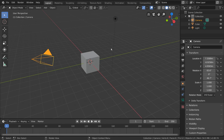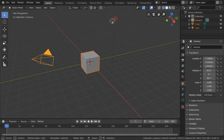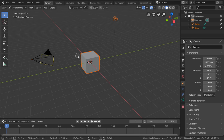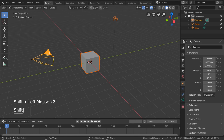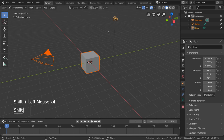An alternative to the select box is to press C for circle select, which acts more like a selection brush and only extends selection by default. You can however still use middle mouse drag to deselect while in circle select mode. Another way to select multiple objects is by simply holding Shift and left-clicking objects individually. To deselect using this method, simply Shift-left-click the object again until it's no longer highlighted.